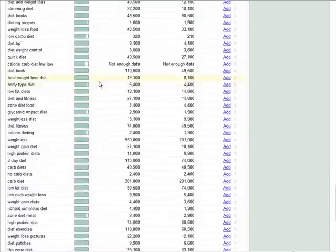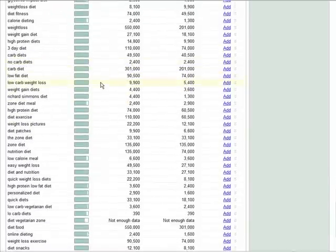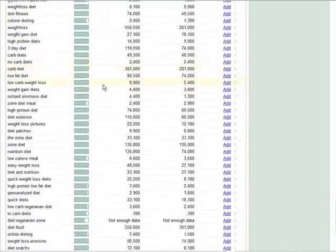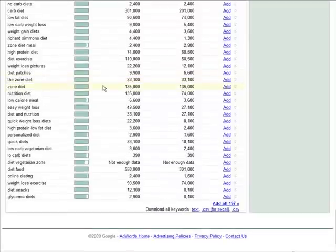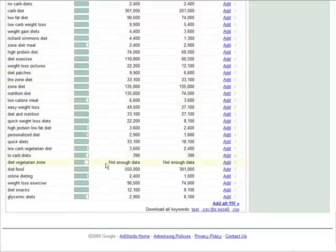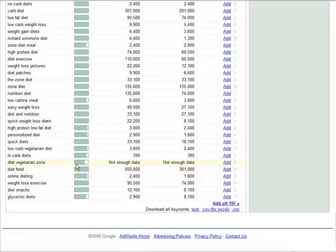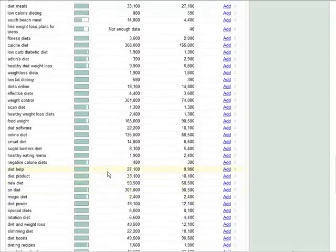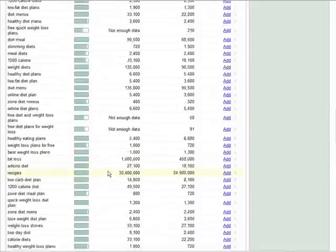Now if you're going to use the key phrase as a search engine optimization tool, in other words you're going to create a blog or something and you're going to optimize your blog or the articles around that keyword, you might want to do something a little different.